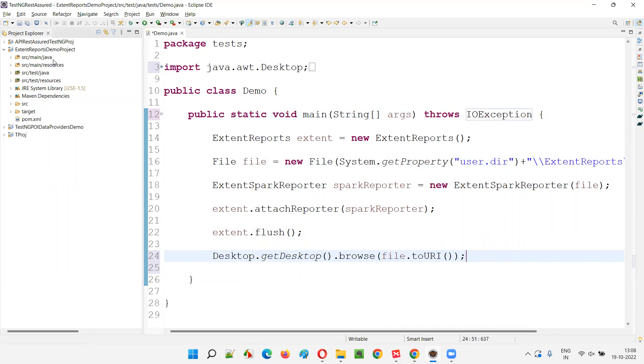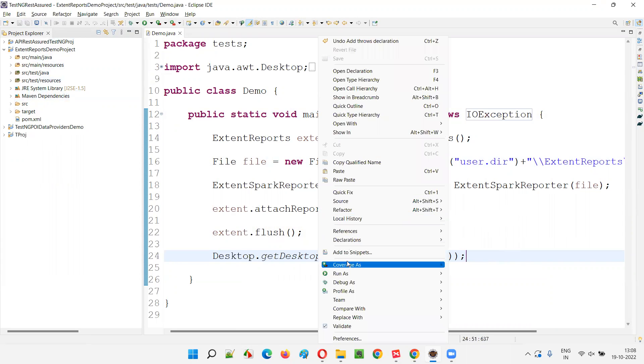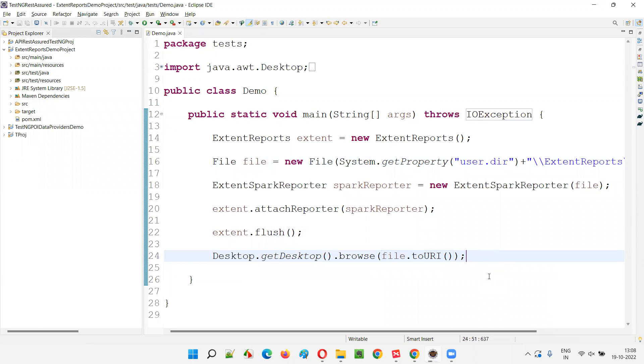Now just by adding the single line, if I run this code, you will see that this generated extent report which is going to generate here will be automatically opened in the browser. I don't have to go manually and open that from the project. Right click, run. You see automatically it will open when the script is run. You see, I didn't do anything. The report got automatically opened in the default browser in my machine.